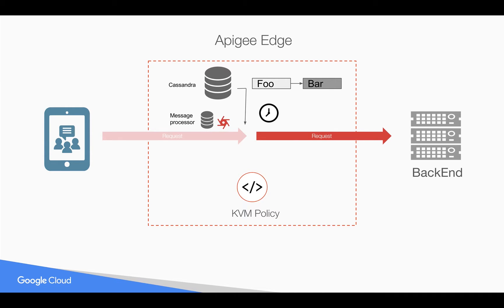But you can store this data in the message processor—that means in the machine where the API processing is happening—by caching the KVM data and specifying how long you can cache it. Let's see that in action.